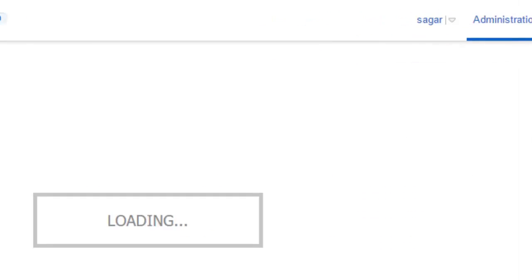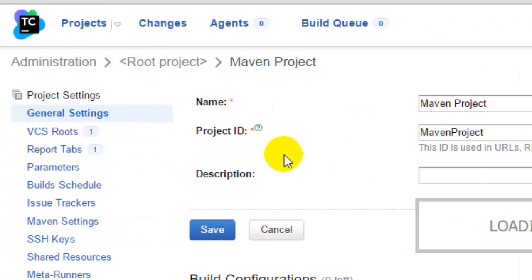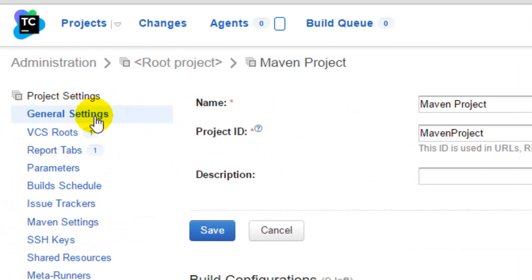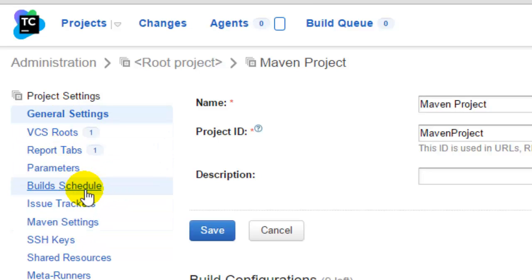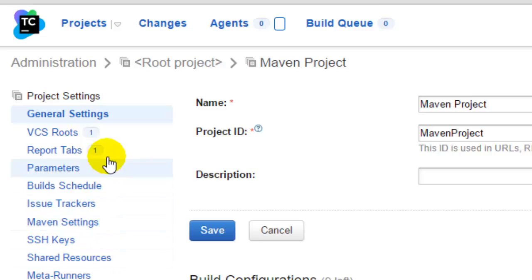As you can see, project settings has these many links: general settings, VCS roots, report tabs, parameters, build schedules, issue trackers, and all this stuff. So we are specifically going to look into the general settings in this particular video.